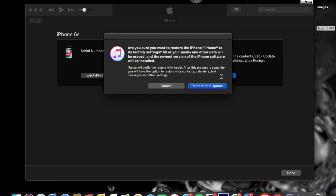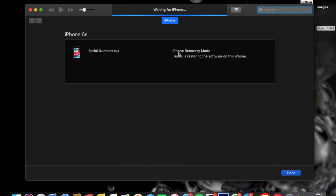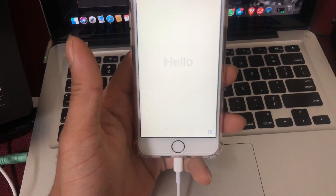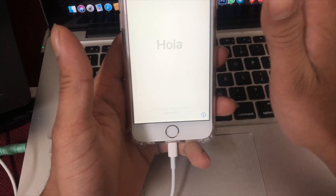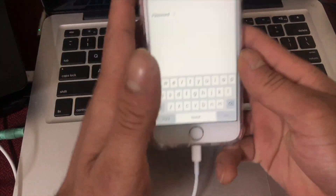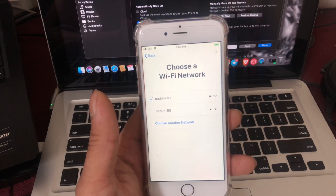I am going to update the iPhone. I will use X-Tracting software to install the iPhone. Today I want to use the iPhone.